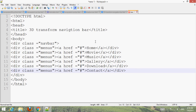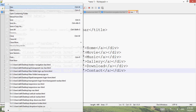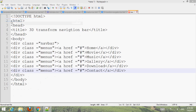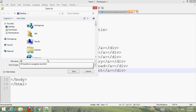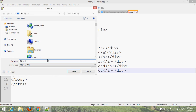Now go to File, save it to your desired location. Name the file '3D navigation bar dot SCSS'.